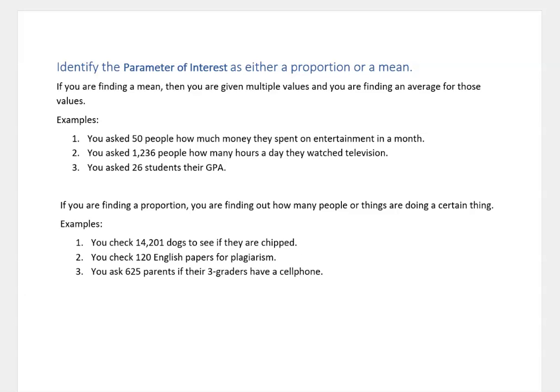For example, you check 14,201 dogs to see if they're chipped, and you find out that 7,000 of them are. Then you're talking about 7,000 divided by 14,201 — that's going to give you a proportion or percent. You check 120 English papers for plagiarism — that's going to give you a proportion because you're looking for what percent of these papers are plagiarized.